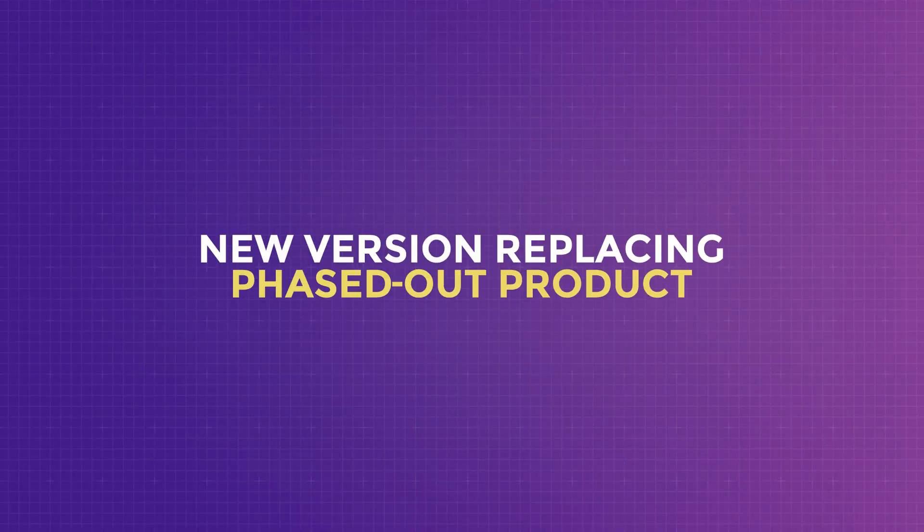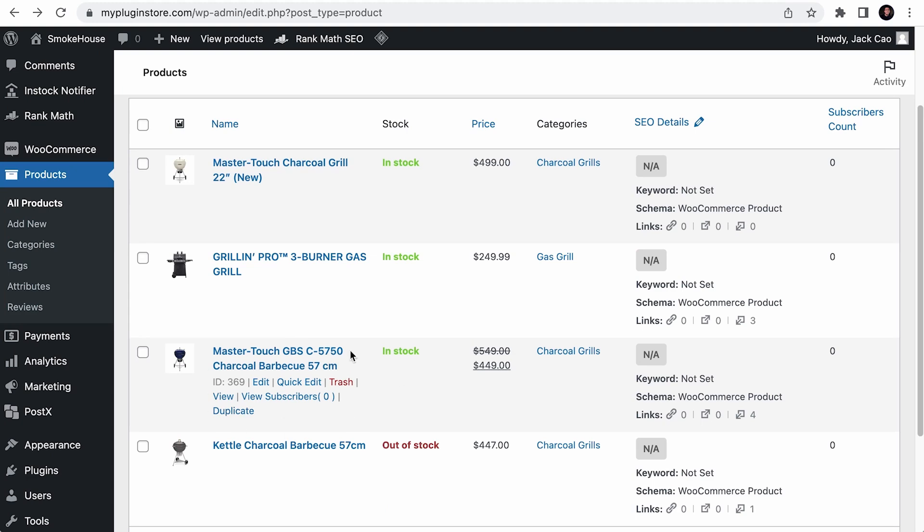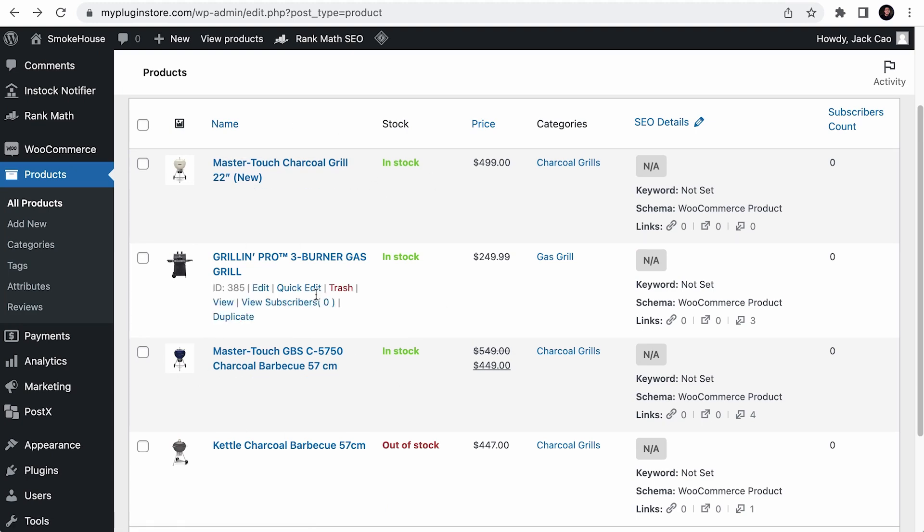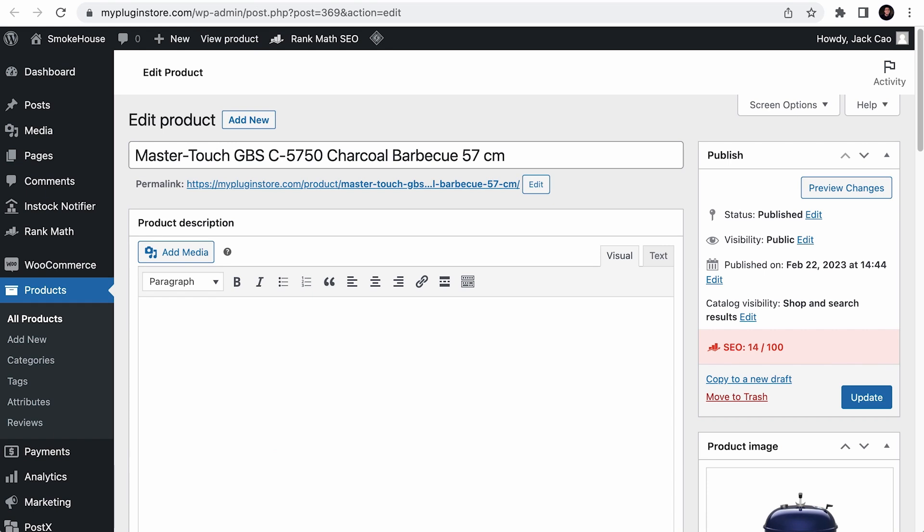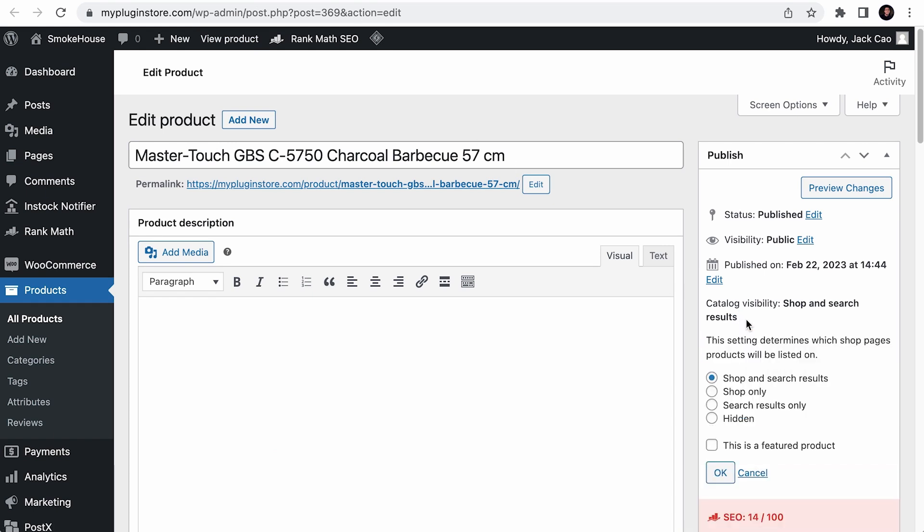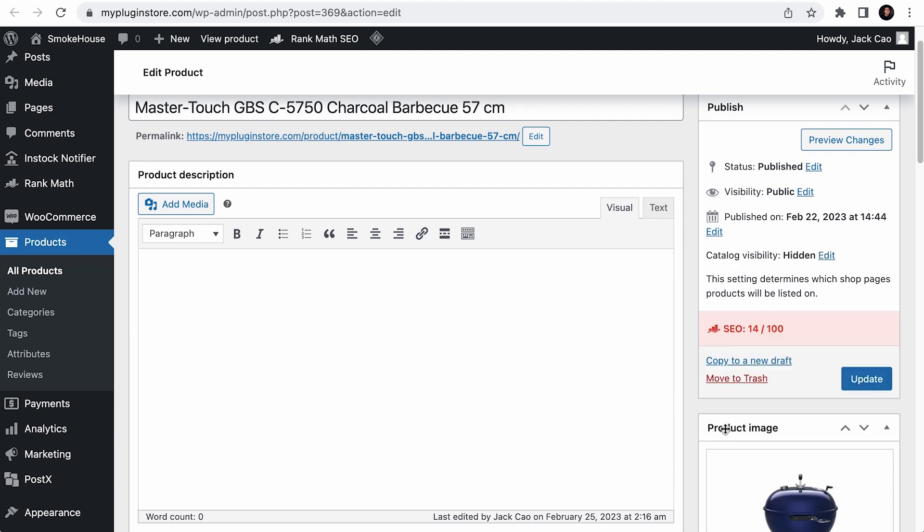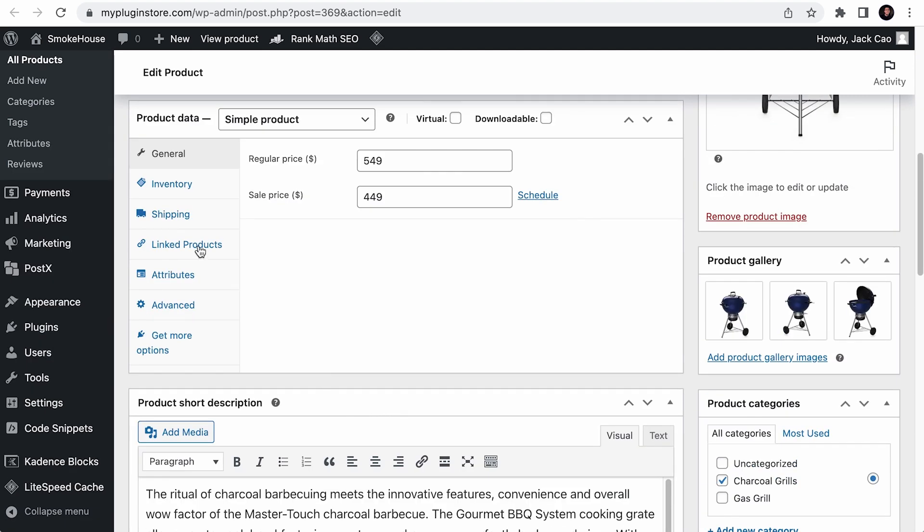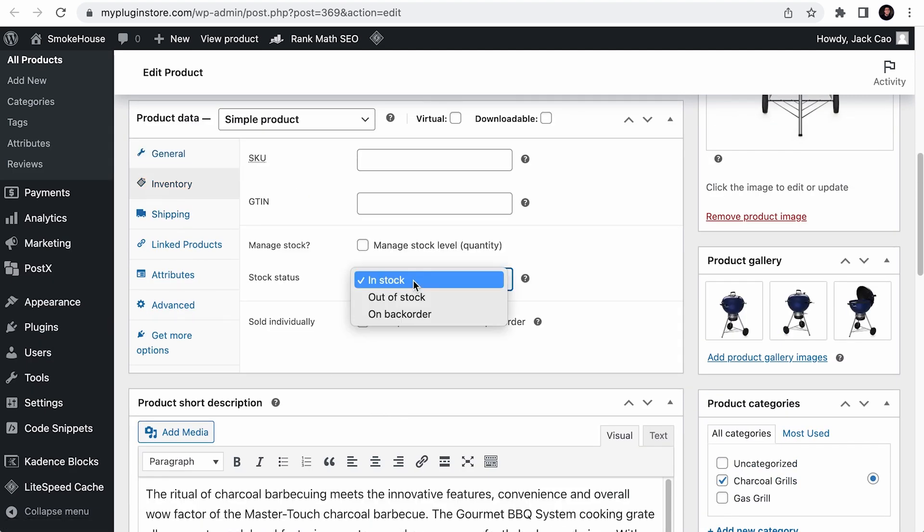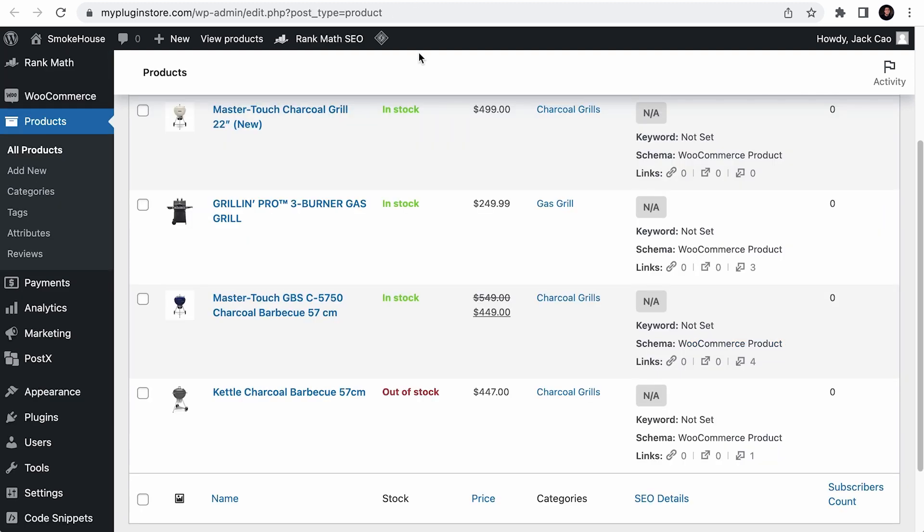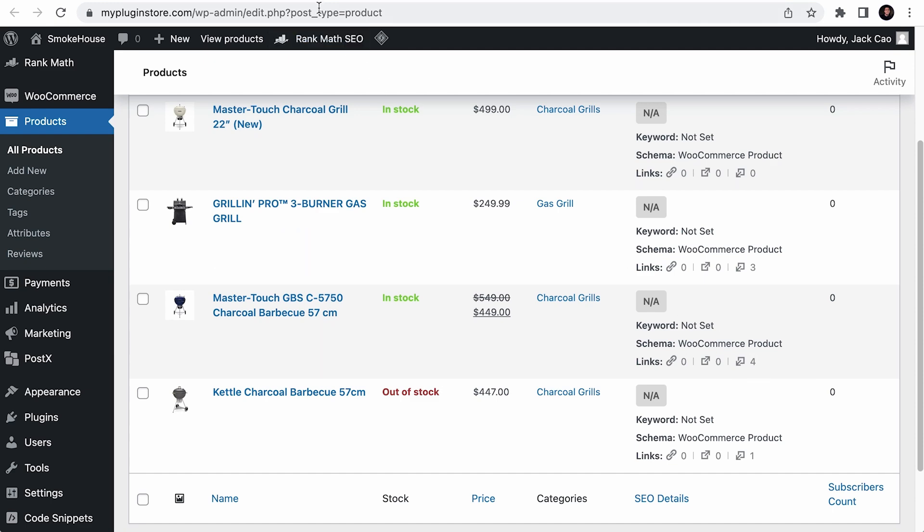Now, let's quickly talk about what if a current product is phased out, and there is a newer version that replaces it. Now, the steps for this scenario is pretty similar to the steps for temporarily out of stock products, but the only difference are that you want to follow Google's recommendation to turn that stock status to out of stock, and you want to remove the product page link from the XML sitemap. Let's assume that this Mustertouch GBS product will be replaced by this new Mustertouch chargo grill. First, on the phased out product page, you want to reduce its visibility by changing the catalog visibility to hidden. Then, on the inventory tab, change the stock status to out of stock. Next, you want to see if there are any other pages that are internally linked to this page. If yes, you want to remove them.